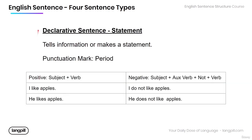For the declarative sentence, this is just a statement. It tells information or makes some type of statement. The punctuation mark we use is a period. You can see here we have different ways to structure this type of sentence. For a positive sentence, we follow this structure: the subject followed by the verb. For example, 'I like apples' or 'He likes apples.' It ends with a period — or, if you're studying British English, a full stop.